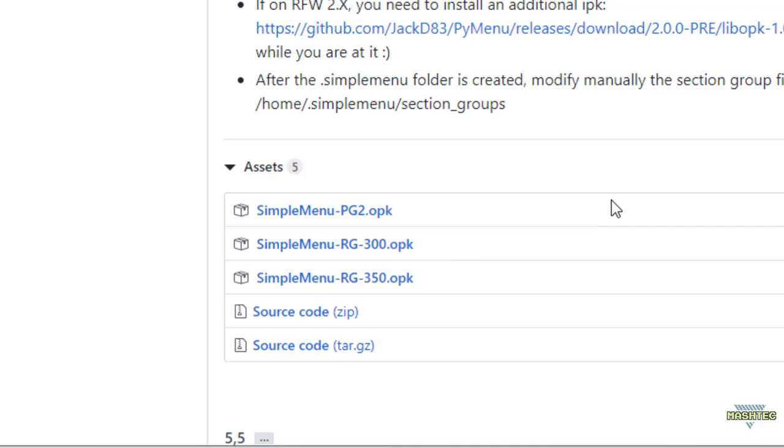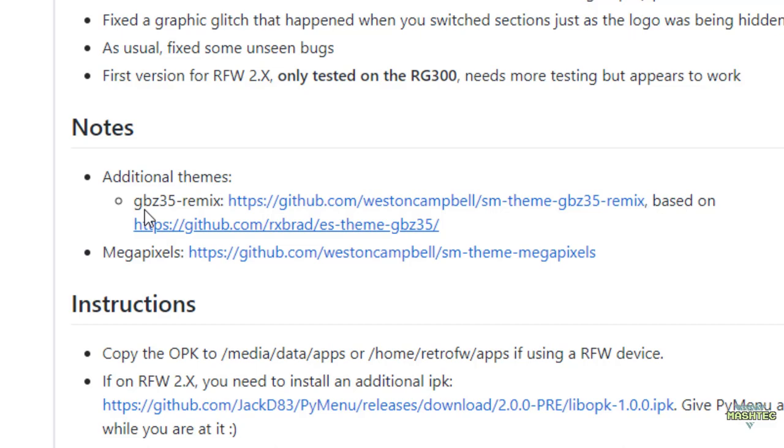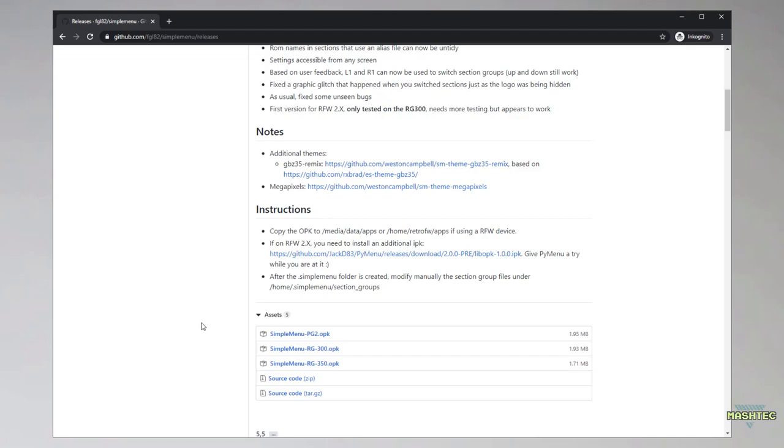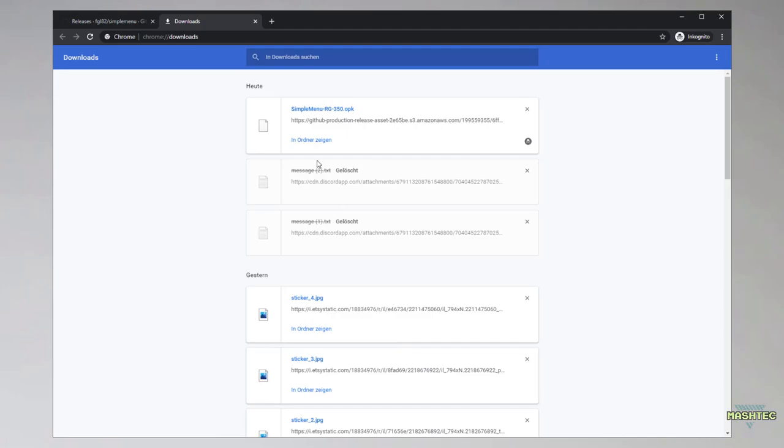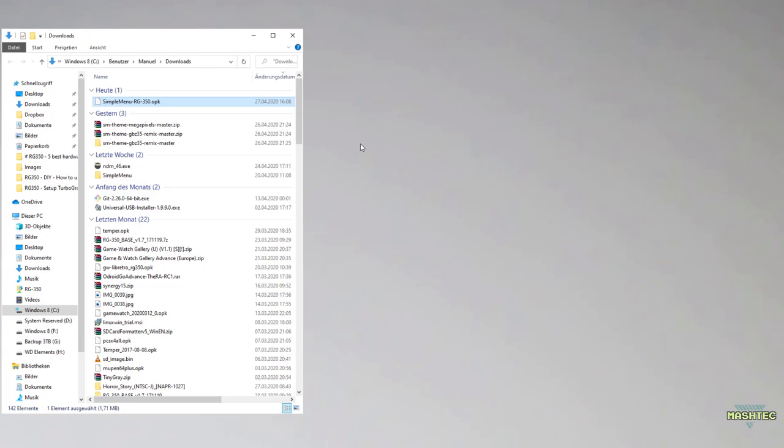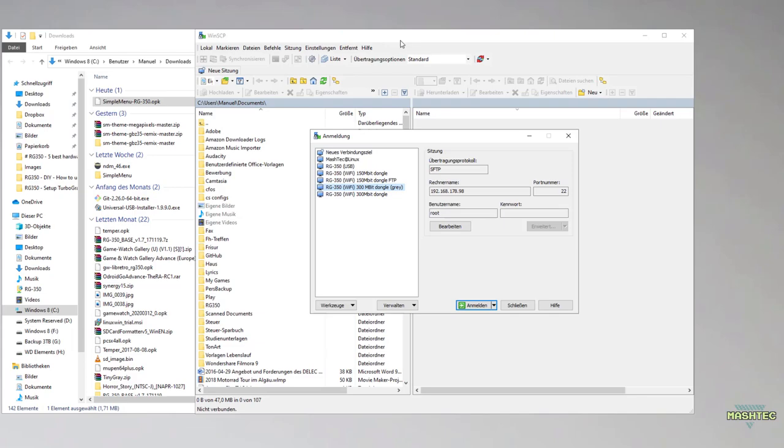Additionally, this is the place where you will find some themes, like you see up here the GB Set 35 Remix theme and the Megapixel theme. But I'm gonna focus on the themes in a different video. So for now we're gonna download the simple menu RG350.opk file. Simply left-click on it, wait until the download has completed, change over to your download folder, and that's it.